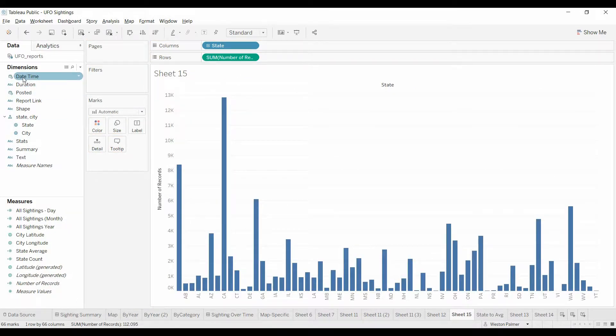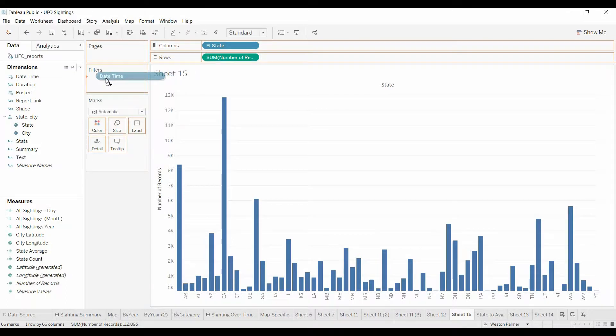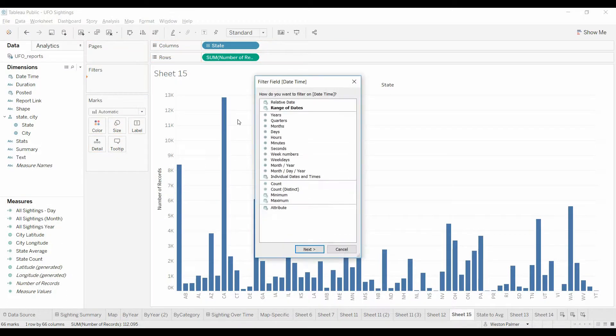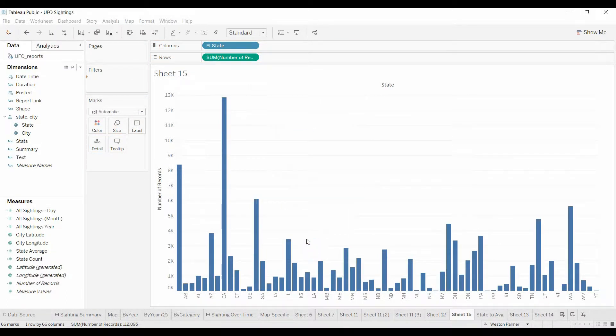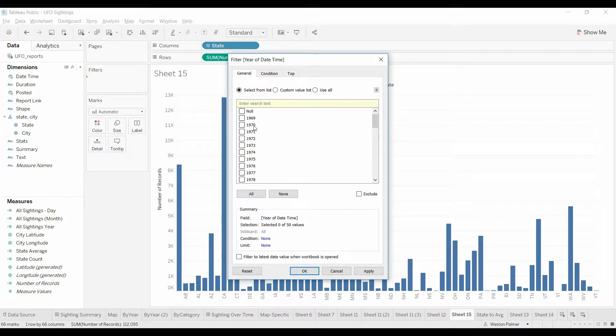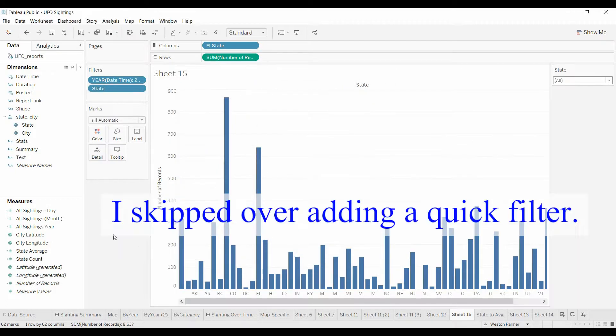One thing is important, we want to just look at one year, just focus on one year. In this case we're going to focus on 2014. It has a lot of sightings that year.